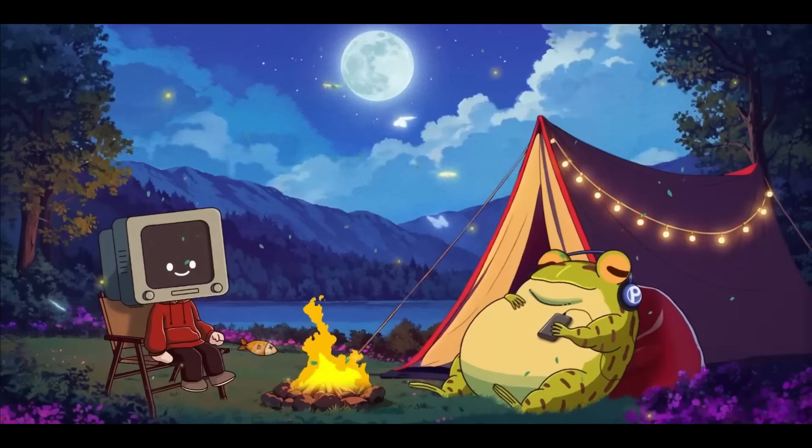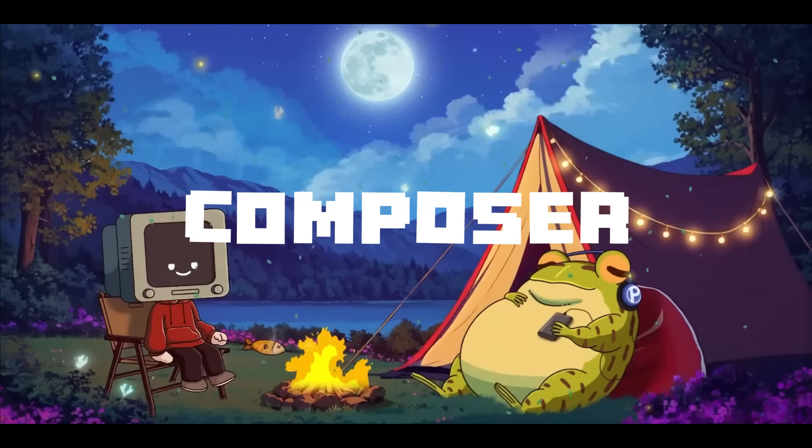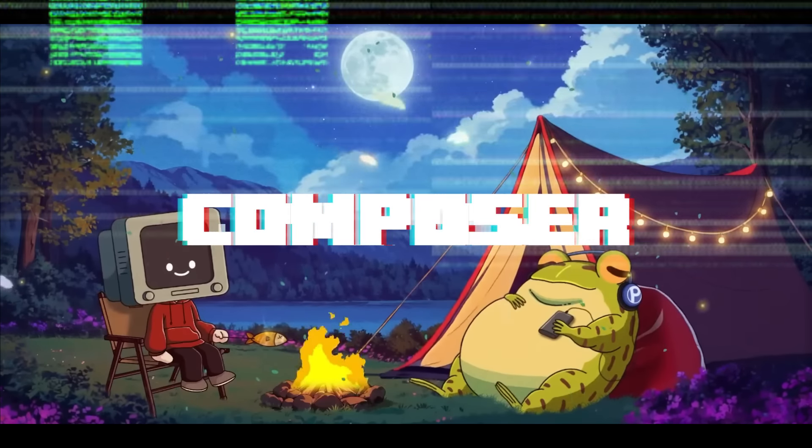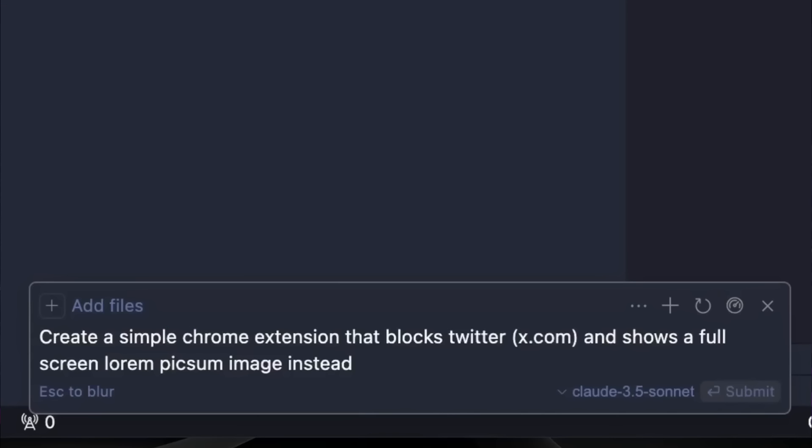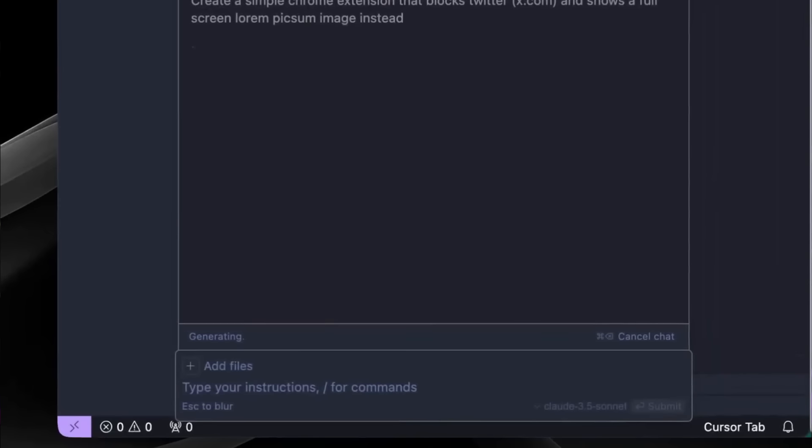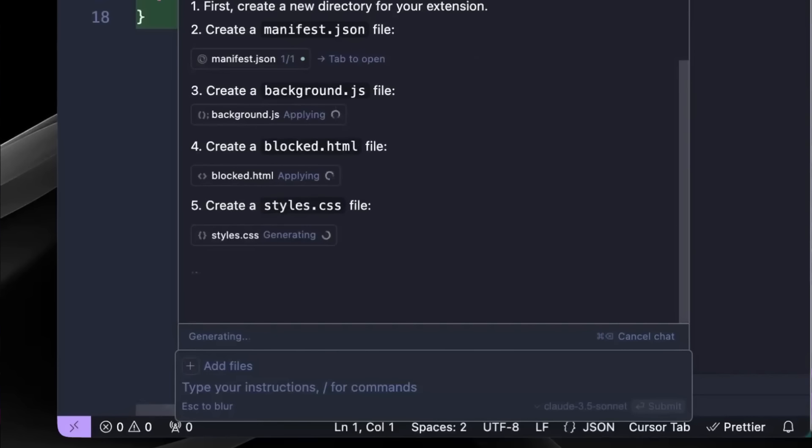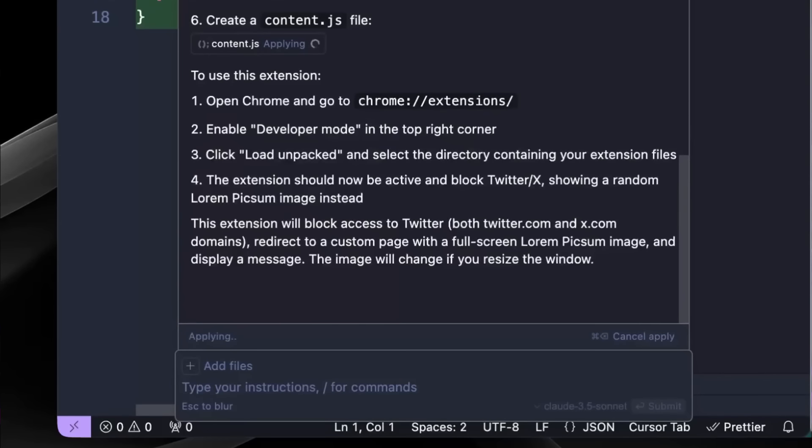Particularly, everyone was in love with the Composer feature, a part of Cursor, which allows developers to provide high-level instructions for creating entire applications or making complex multi-file changes.